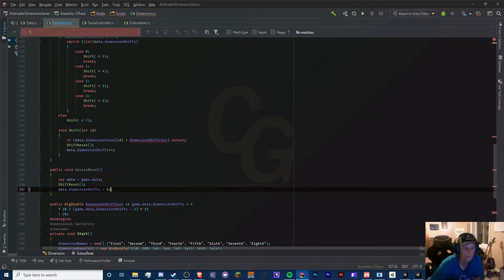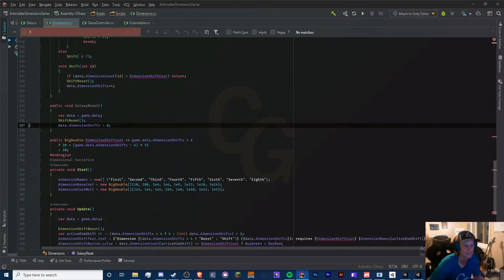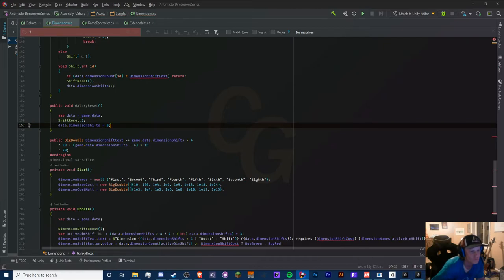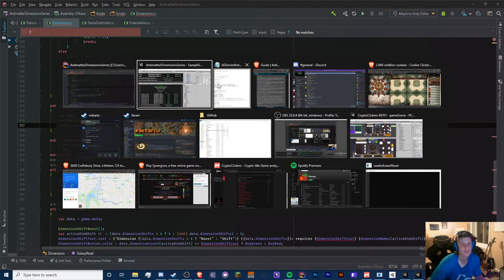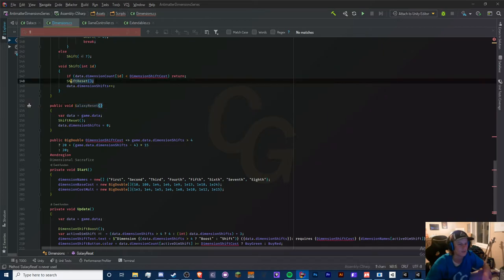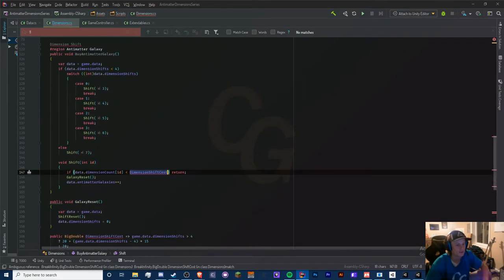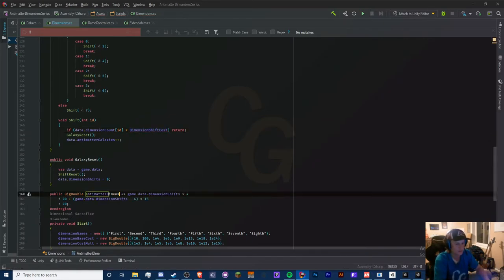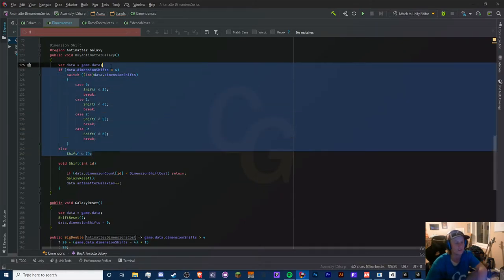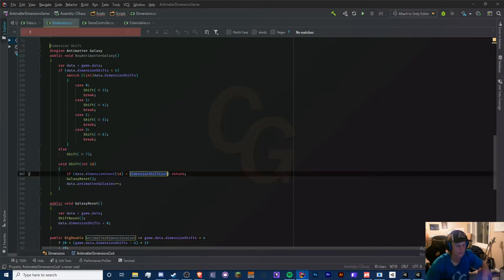After the galaxy reset, we also reset data.dimensionShifts to zero. I don't think we need anything else, but let's test. I need to add keybinds — I'll do that after this episode since it'd be annoying to test otherwise. The galaxy reset will call the shift reset and reset dimension shifts. We need to figure out the cost equation.